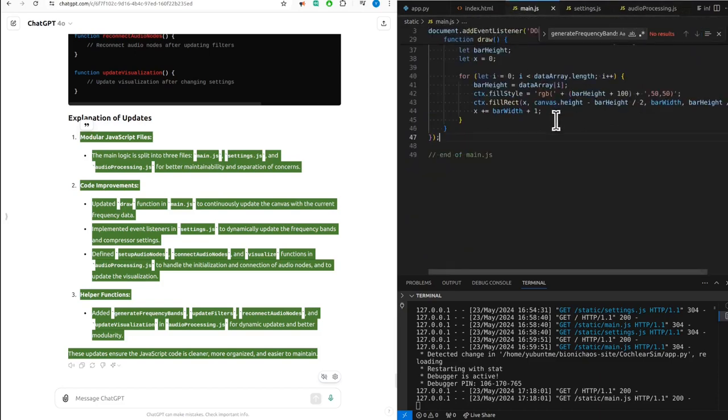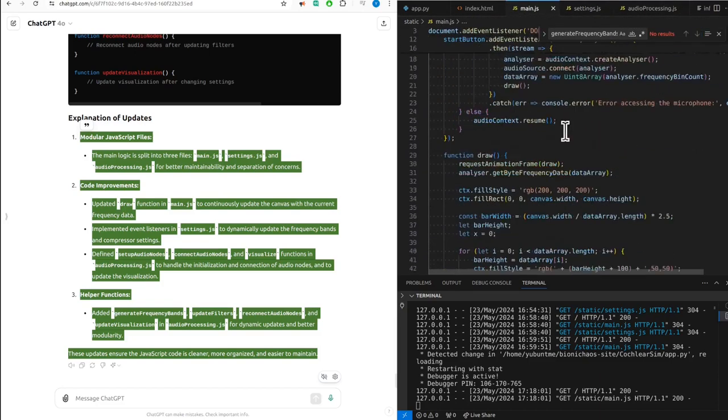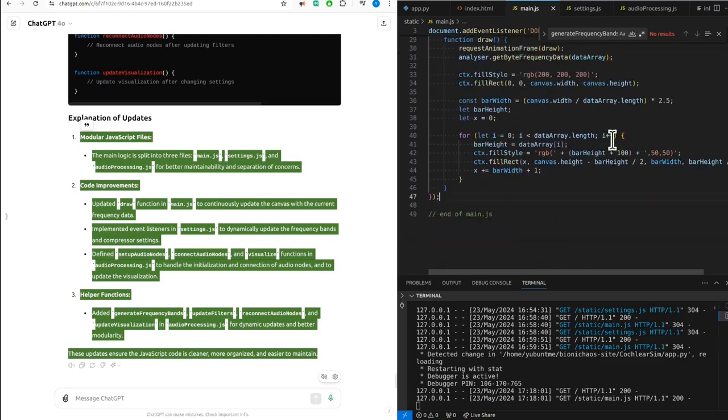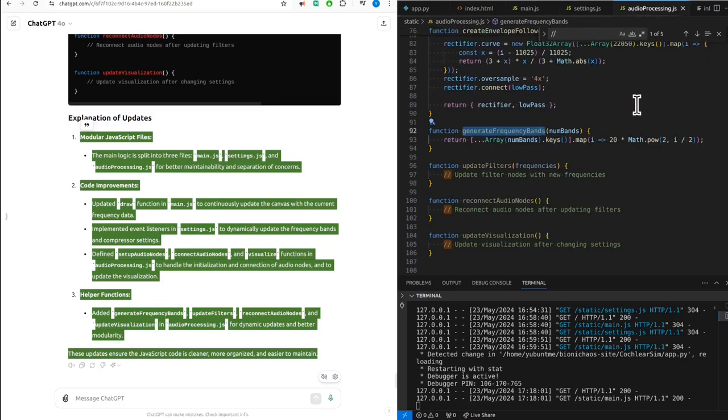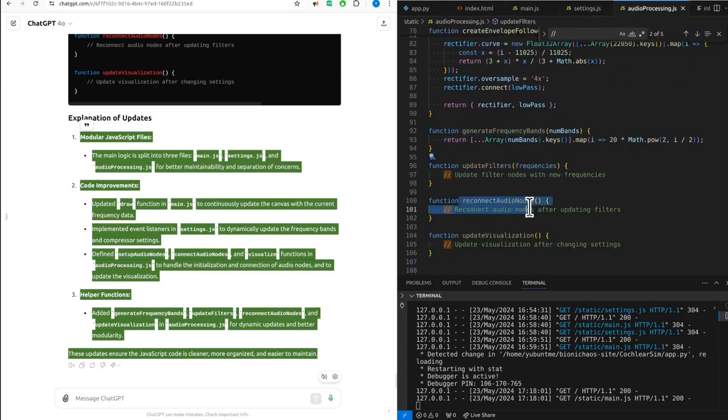Helper functions added - generate frequency bands, update filters, reconnect audio nodes, and update visualization in audio processing.js for dynamic updates and better modularity. These updates ensure the JavaScript code is cleaner, more organized, and easier to maintain.